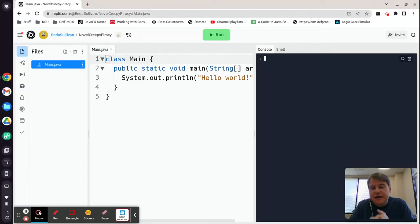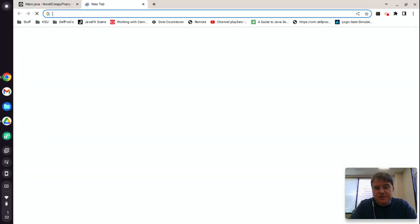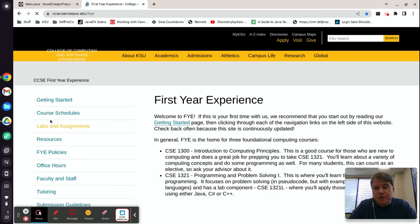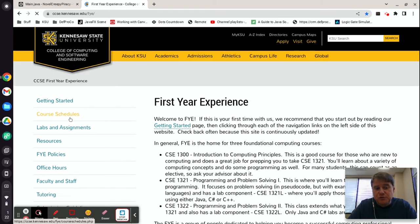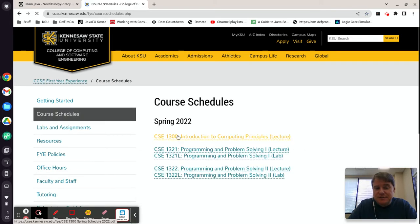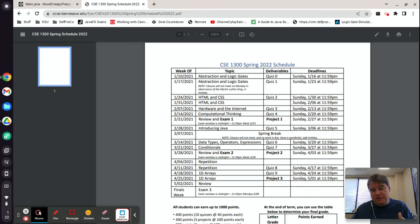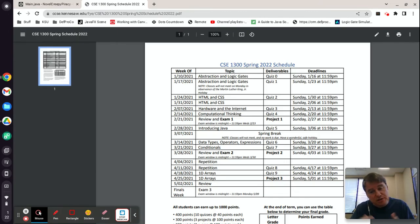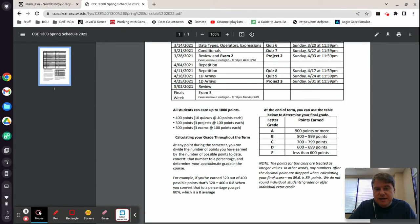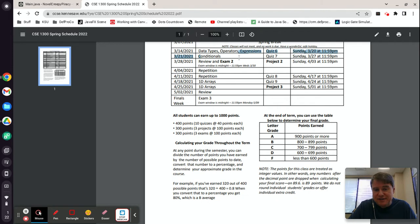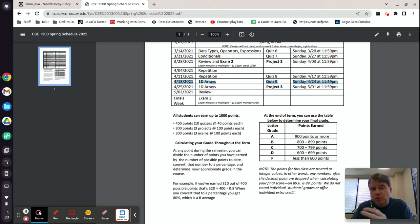Hey folks, this is going to be a review lecture for test number three — this is spring of 2022. What I'm going to do today is cover the topics that are going to be on your test and review some of those topics with you. You can go back and re-watch all of the individual videos if something doesn't make sense. Test number three covered conditionals, repetition, and 1D arrays — conditionals for one week, repetition for two weeks, and 1D arrays for two weeks.